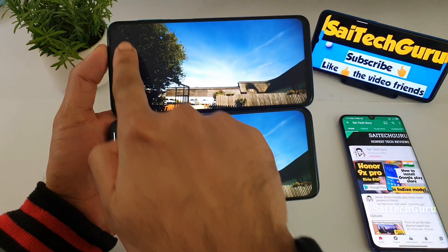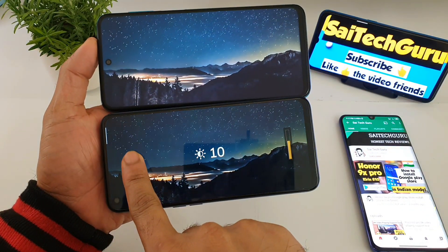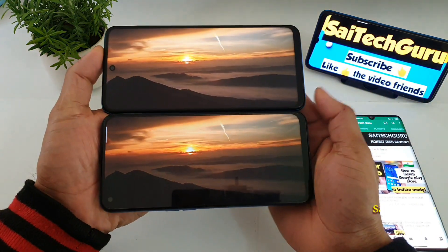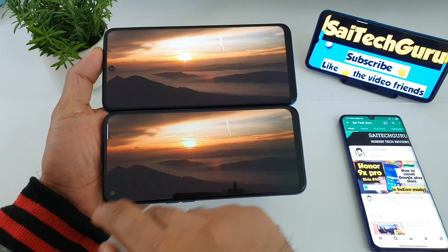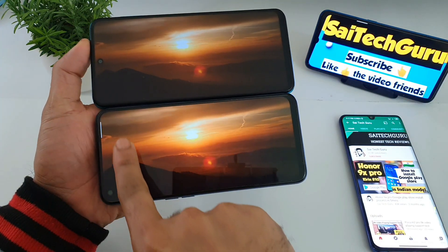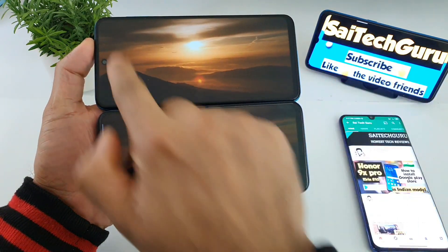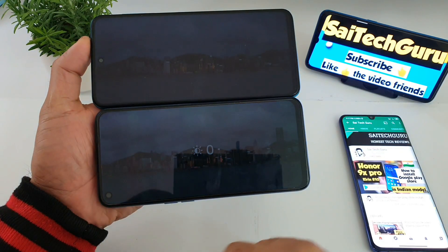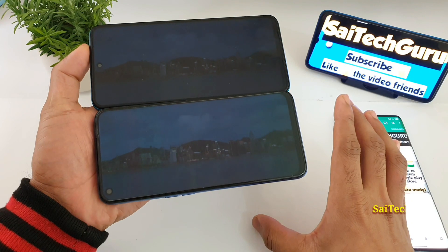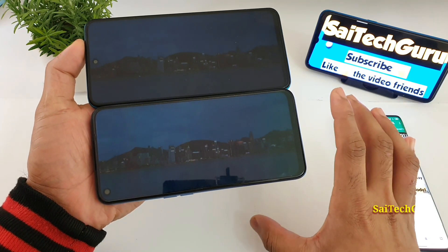Now let me decrease the brightness to level 10. Here is the brightness at level 10. Now decreasing to level 5 — here is brightness at level 5. And now to 0. At level 0, you can see both phones are pretty good in dark conditions as well.